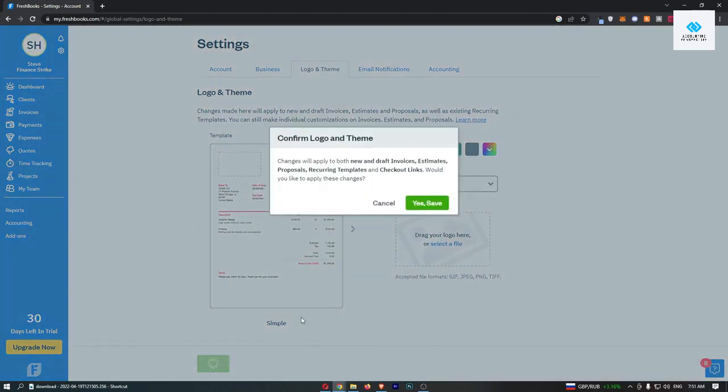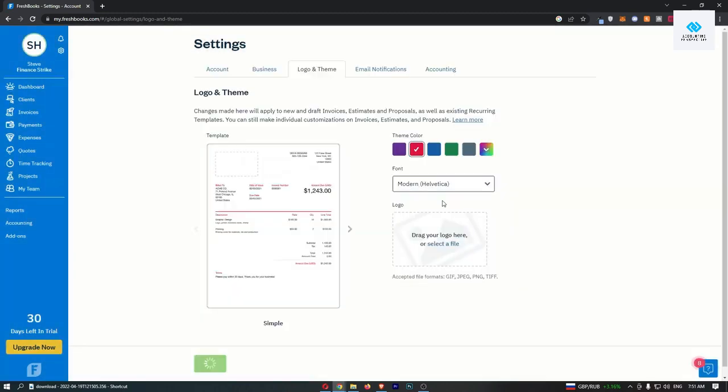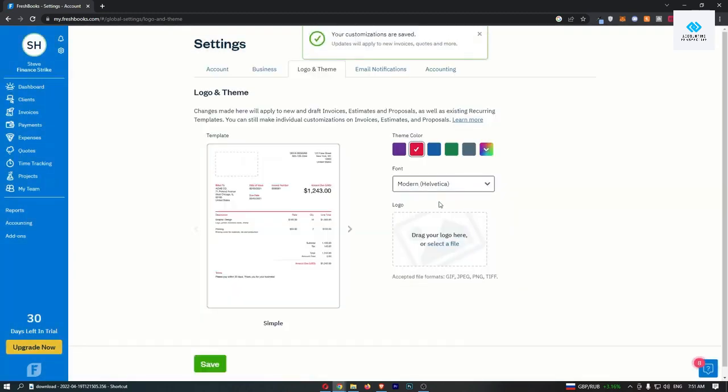Once that is done, click on save and that is how you can change your invoice theme on FreshBooks.